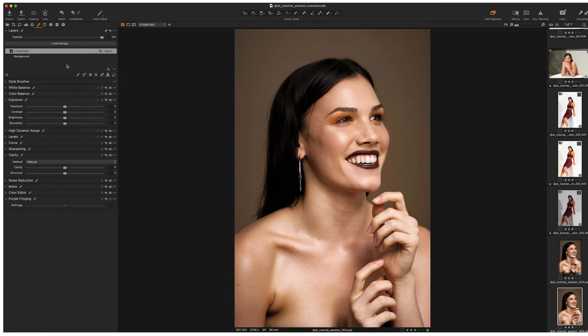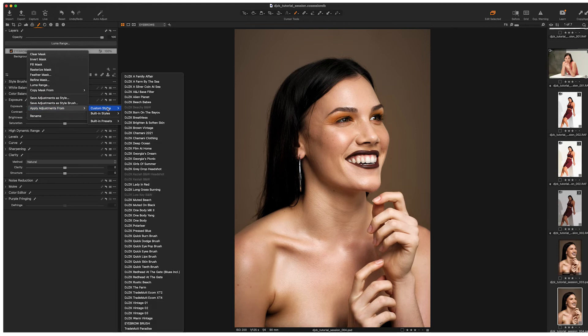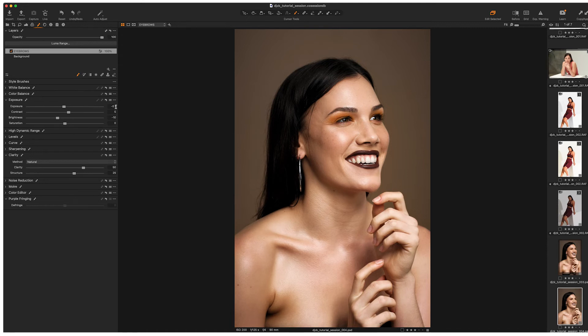So turn that mask on again. You can see what I've done. Nothing's happening. Let's clear the mask this time. Now I'm going to apply that particular set of settings for the eyebrow pencil brush that I just saved by right clicking, apply adjustments from custom styles. And we're going to find right down the bottom here, eyebrow brush. Right. Now I've applied those settings to that particular layer. I've got, and you can see if you come down exposure, all the adjustments that we made previously and saved have now been applied to this brush.